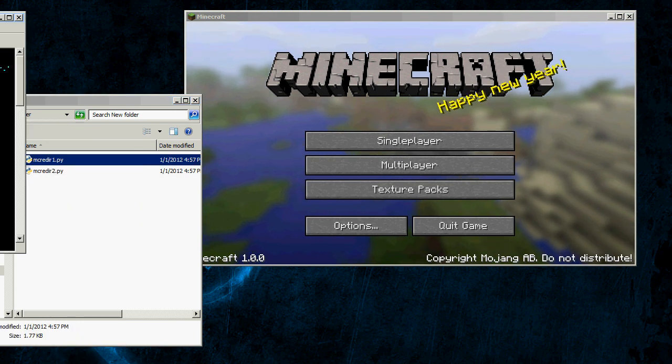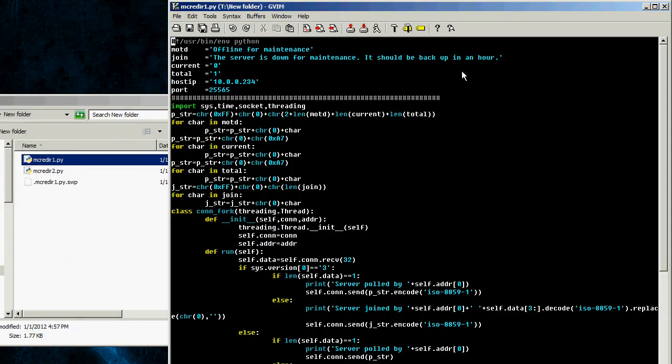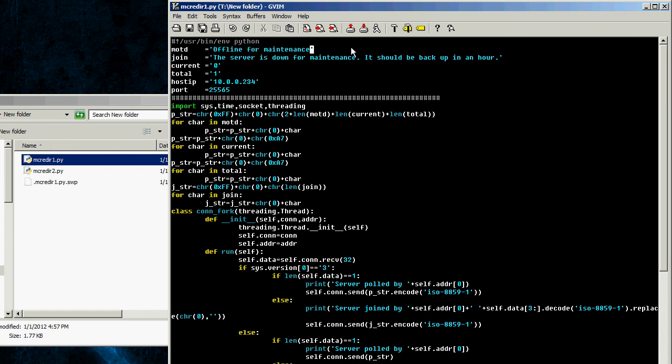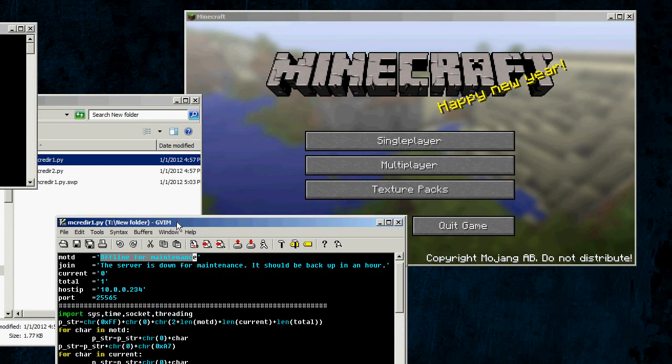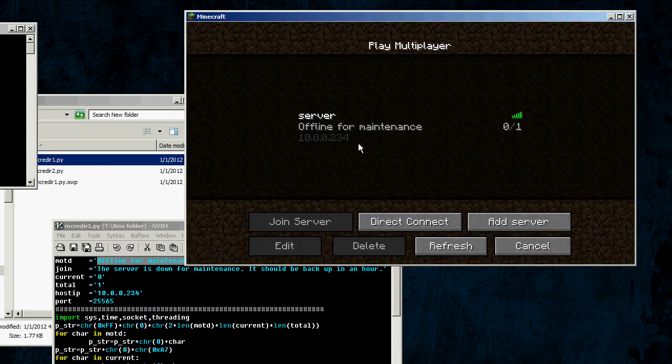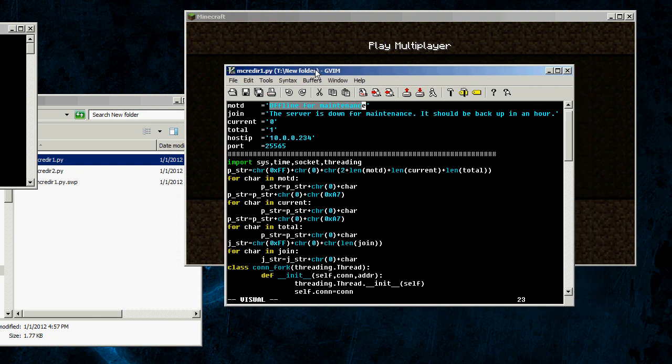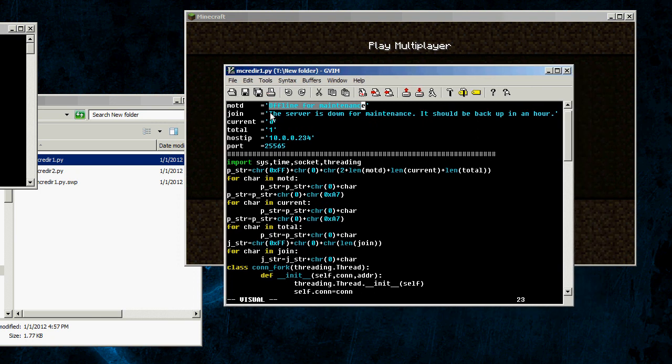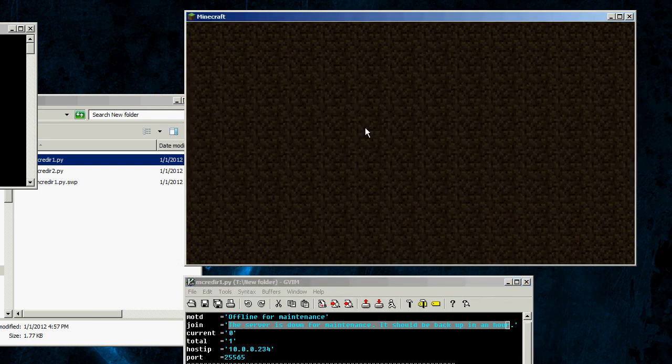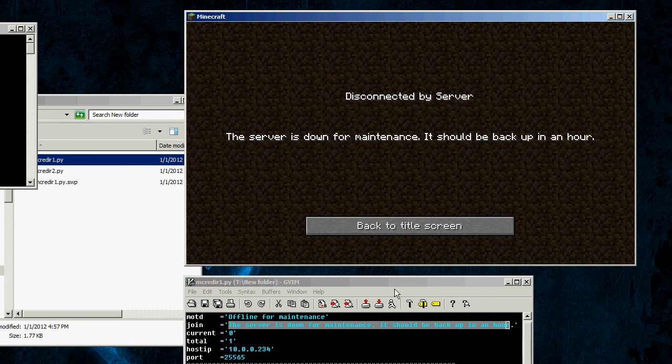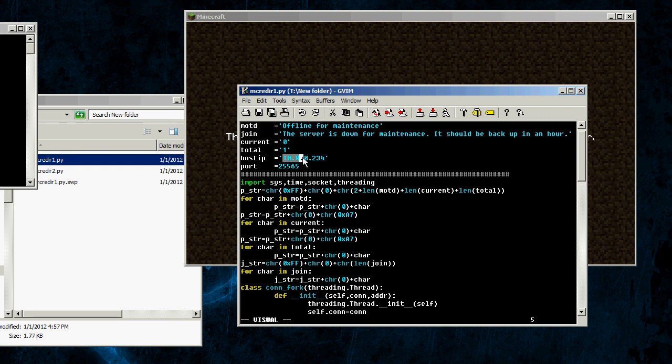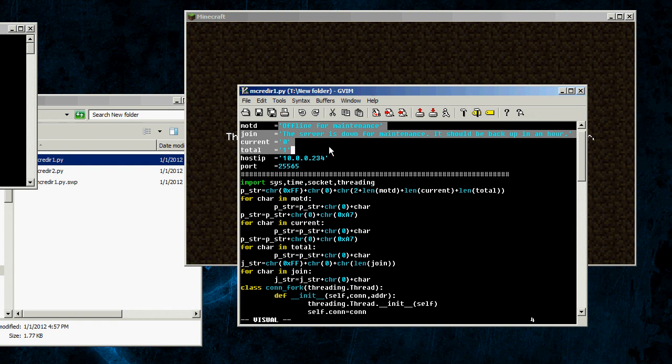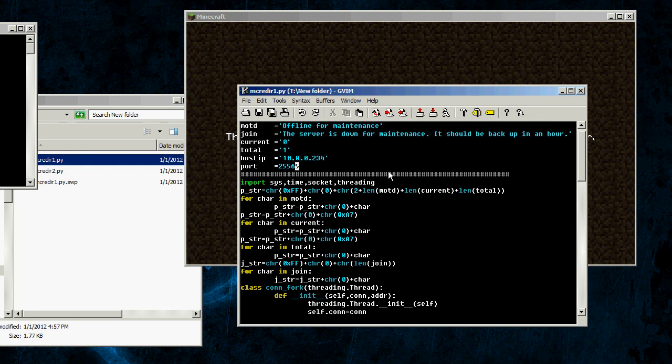Here's where you set all those variables. This is the message of the day, that would be the message that shows up right here, and then here's the join message when it disconnects you. That's the message that pops up there, and then current and total number of players, and this is your network on your home network, and here's the port, and they all have to be in quotes except for the port.